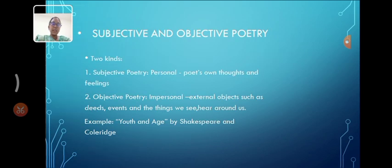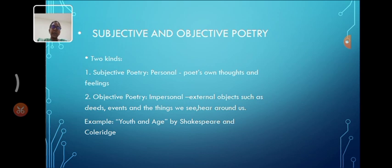The first topic, subjective and objective poetry. These are the two kinds. Subjective means personal. It talks about poets' thoughts and feelings. And objective means impersonal. It talks about external objects such as events, deeds, or things which we seen by the author in his written book.